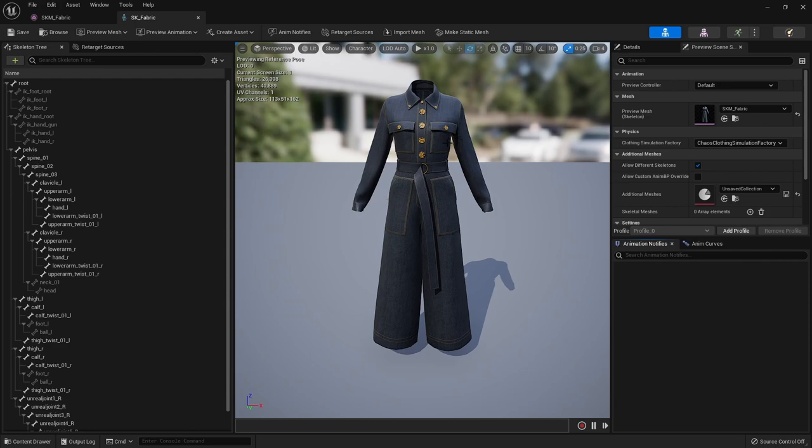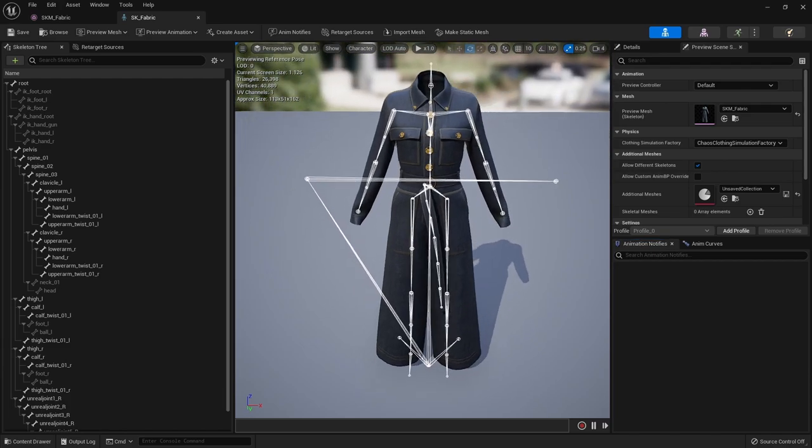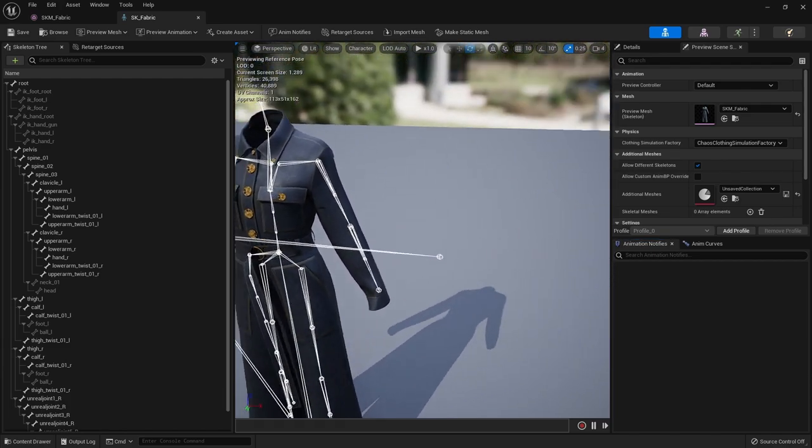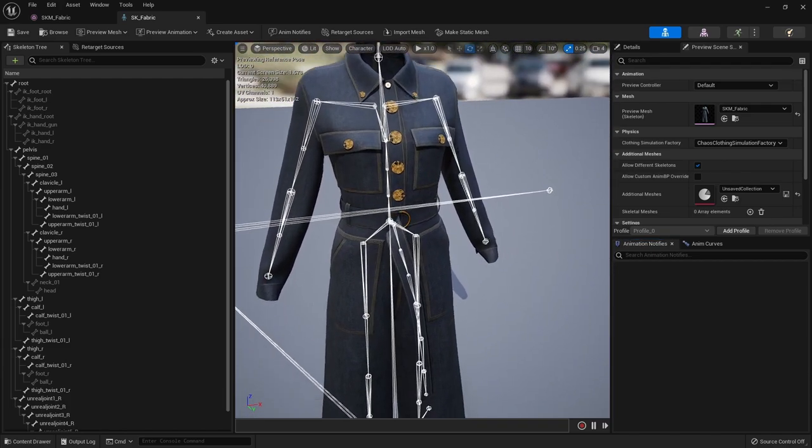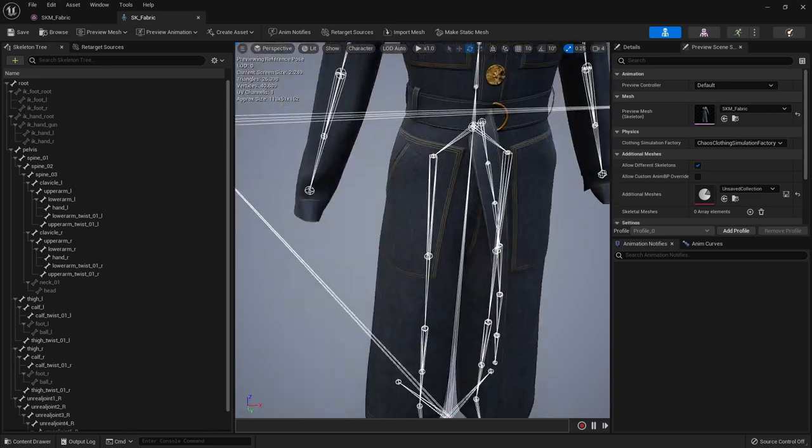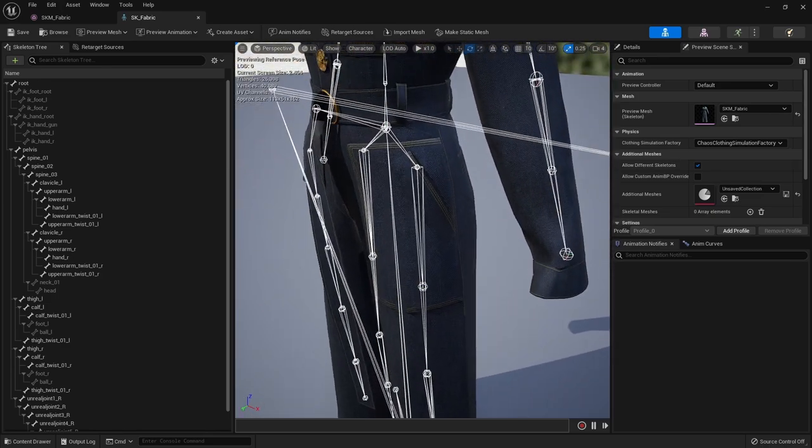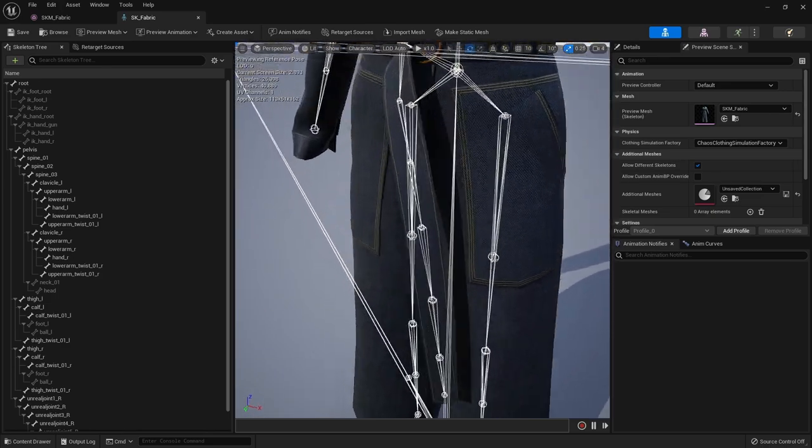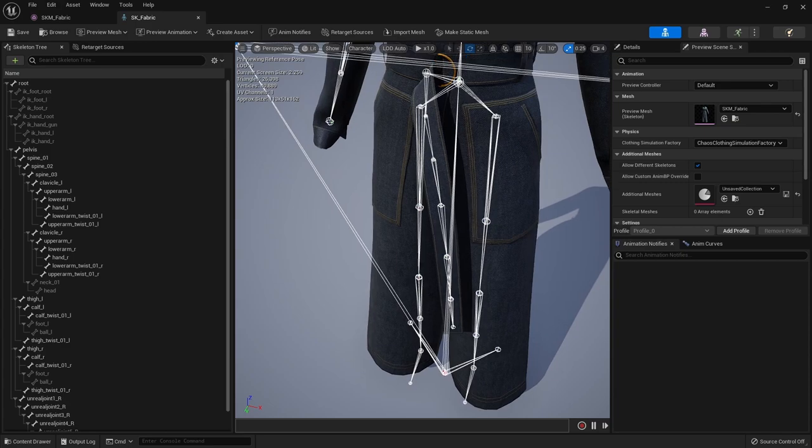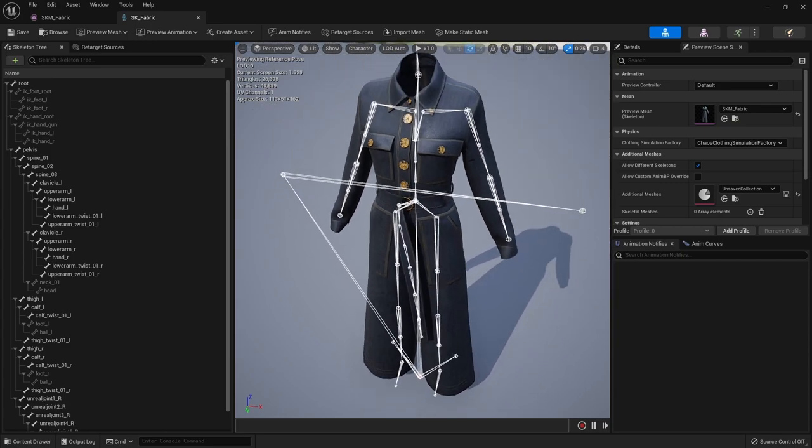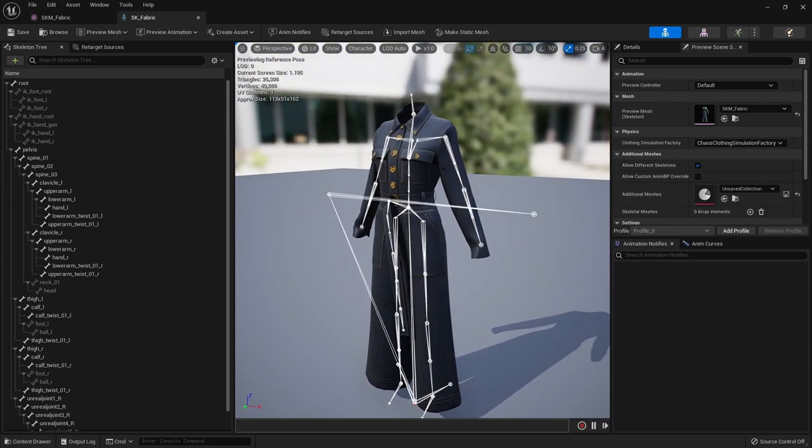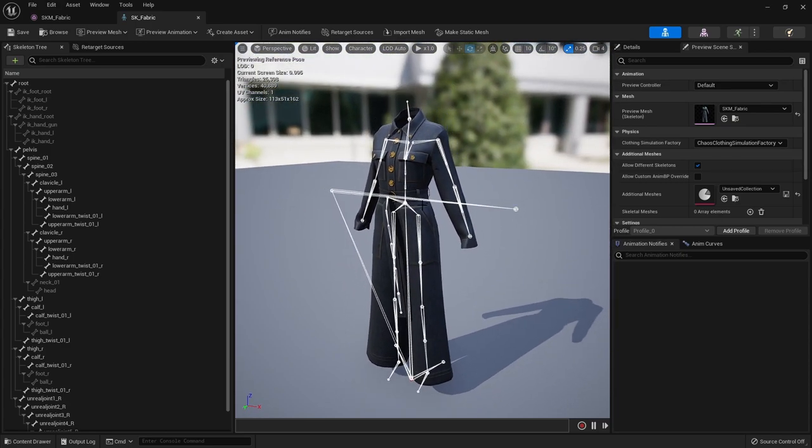This is a skeletal mesh - the garment is bound to the skeleton and here you can see the custom rig they made just for this garment. Even for the belt they had to create some bones just to have control over this.